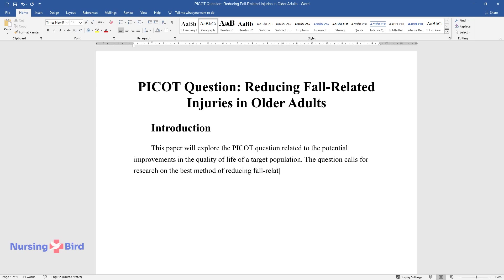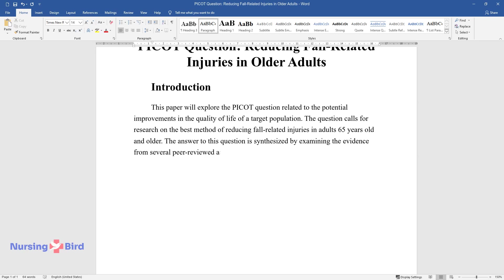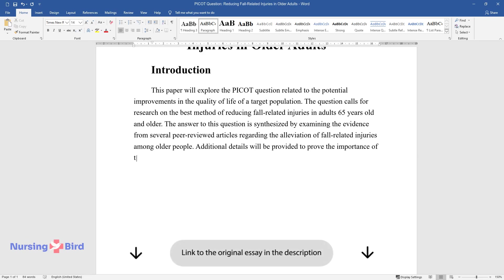The answer to this question is synthesized by examining the evidence from several peer-reviewed articles regarding the alleviation of fall-related injuries among older people. Additional details will be provided to prove the importance of the issue, the necessity of the comparison of selected methods of its solution, and the recommendations that stem from it.